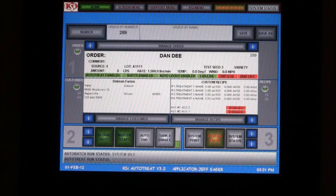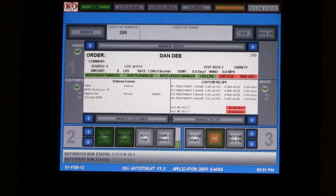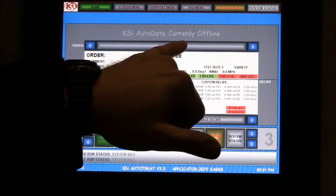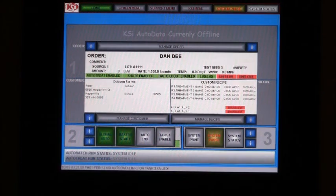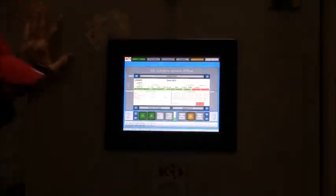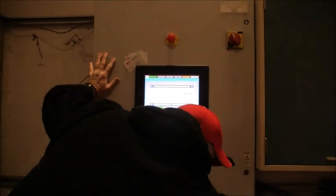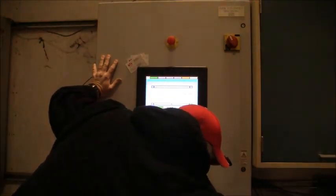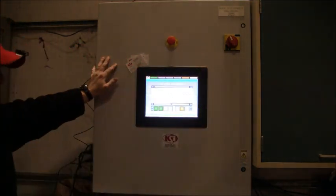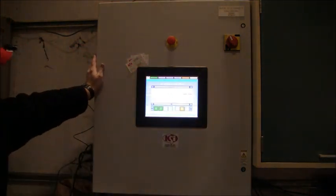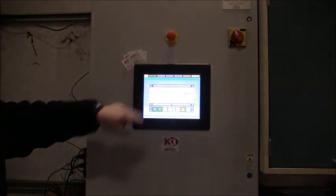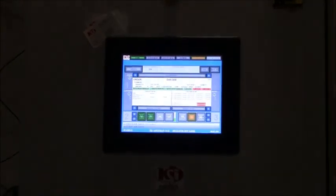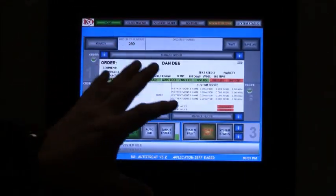If I take out my ethernet card, we'll see this go to KSI currently offline. Once you plug this back in, it'll take a couple seconds but then this will show that it'll come back online and bring all the information up.